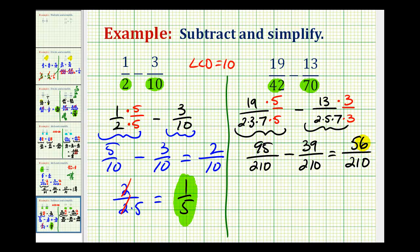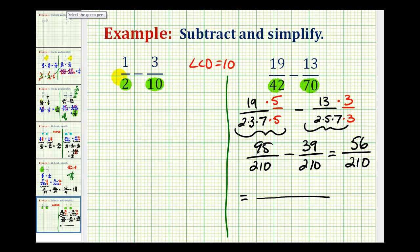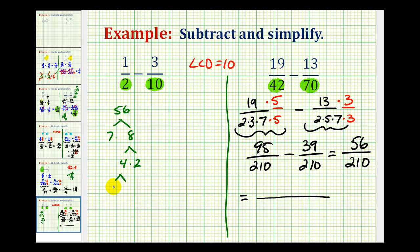The last step is to simplify this fraction. Let's write out the prime factorization of the numerator and denominator. Here's the prime factorization of 56 — we have 3 factors of 2 and a factor of 7.